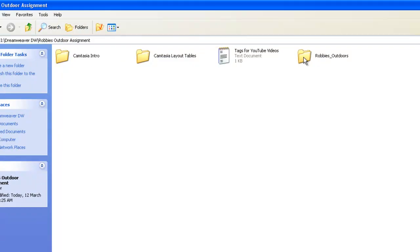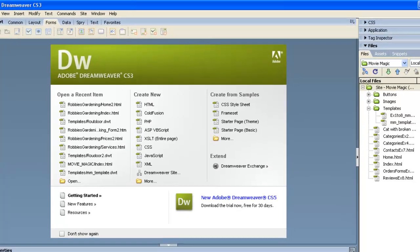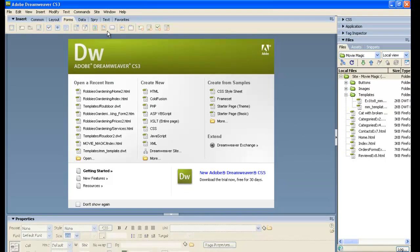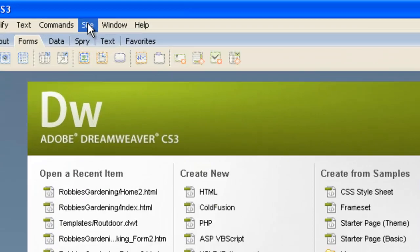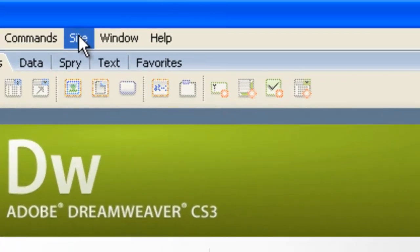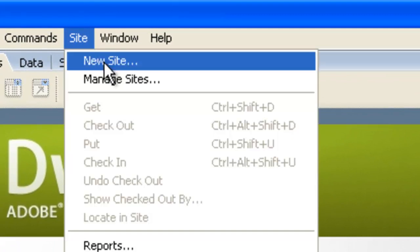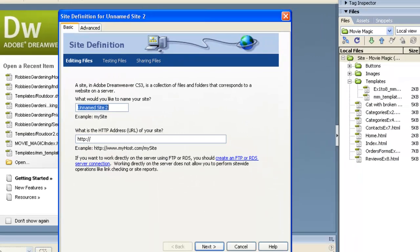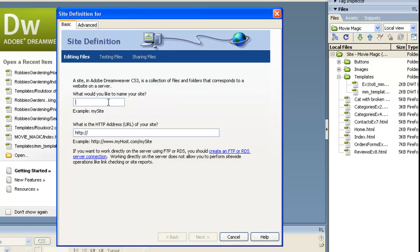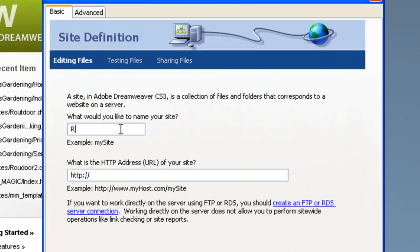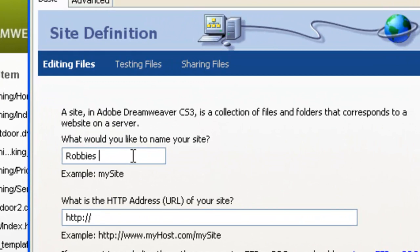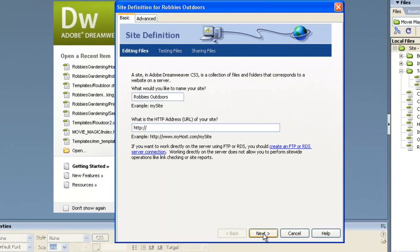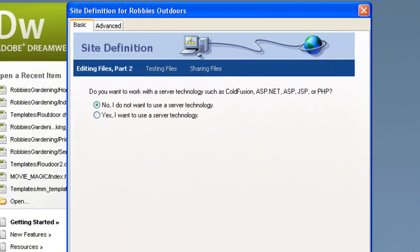That's basically about all we need to do in Windows Explorer. We can do the rest in Dreamweaver. So let's pop across to Dreamweaver here. That's a previous site we're working on. We now need to go up the top here to Site and to New Site because we're going to define the new site. In here we can put spaces if we want to. So this will be Robby's Outdoors. And the next part here, we don't have a real web address for this. So we'll just leave that blank and click on Next.